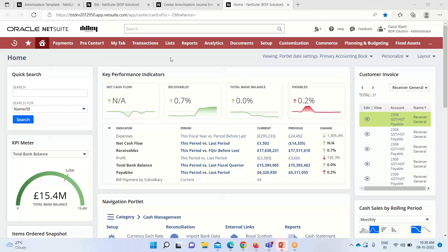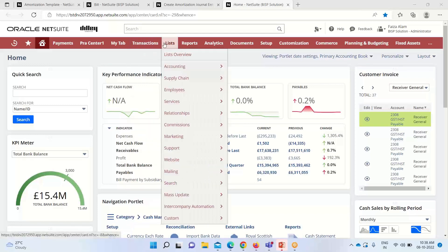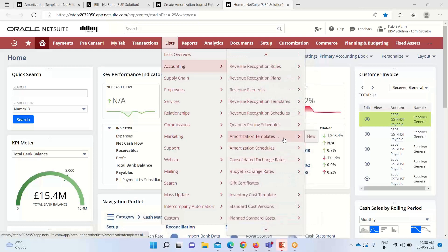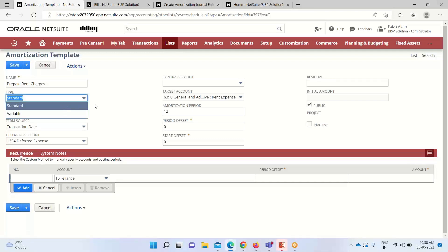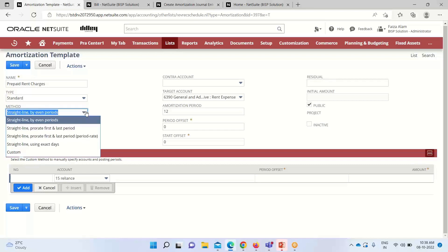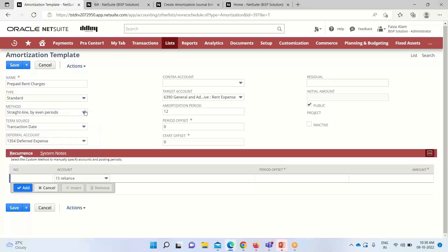Moving on to the application — first, as mentioned, we have to create an amortization template. For that we'll go into List > Accounting, where we have the option of Amortization Templates. Here is the one I have created. We need to provide a name, and under Type we select Standard or Variable. Standard is used for normal expense amortization, while Variable is used for percent-complete recognition. We are concerned with expenses, so I'm taking Standard. For Method, we'll use Straight Line by Even Period for amortization.